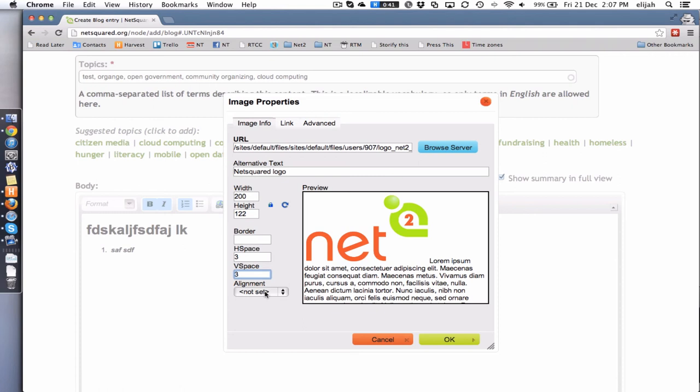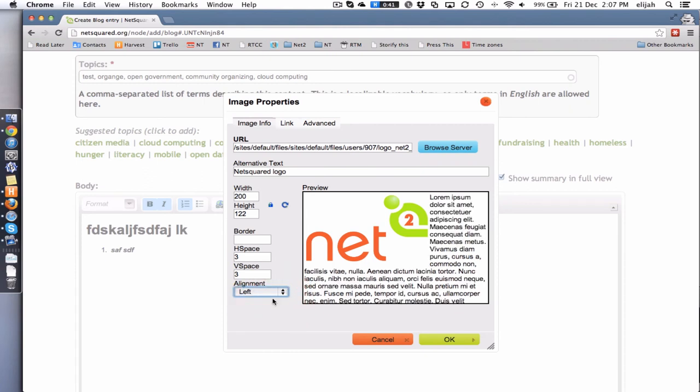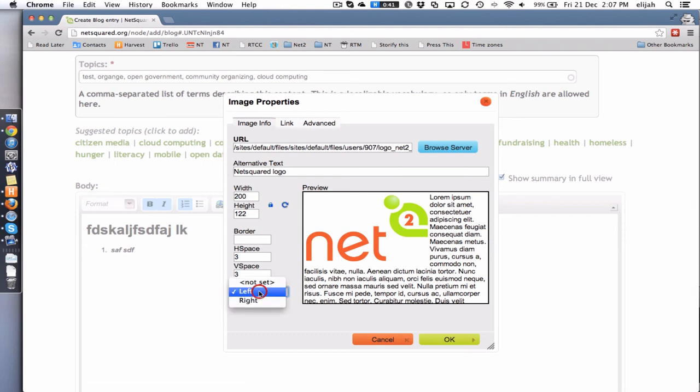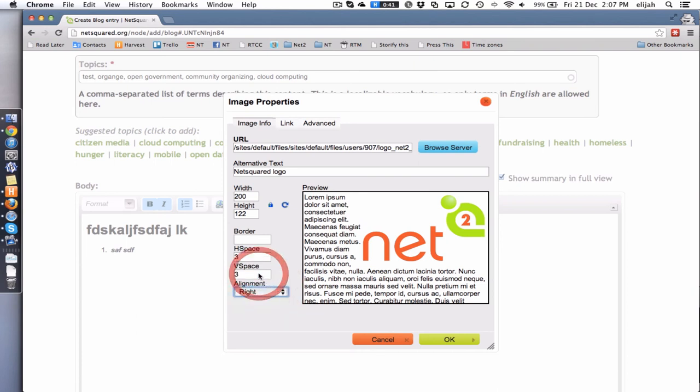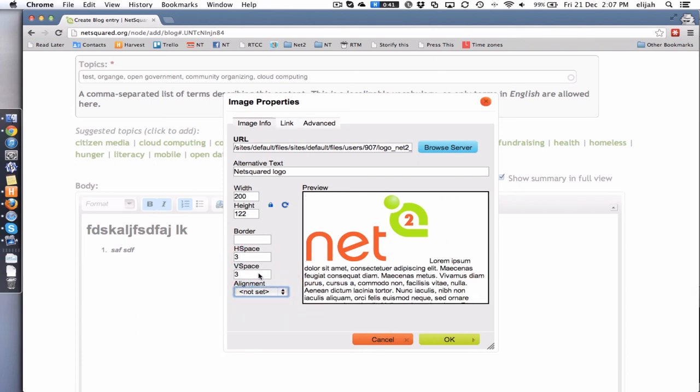And then if you want to have text wrapping around your image, you can play with the alignment. So you can say it's left, and you'll see in the preview it means the image is on the left and text goes around it, or right. Or if you don't want any alignment and you want it to be just a big block, just go not set and you are done.